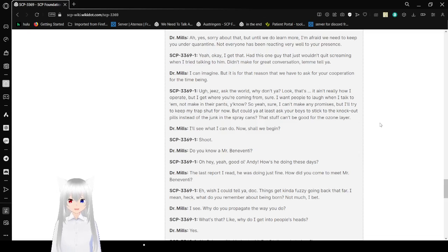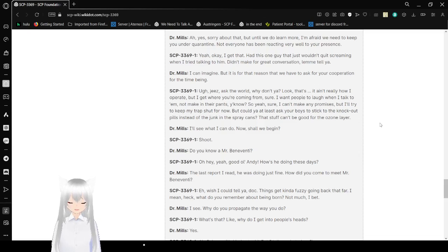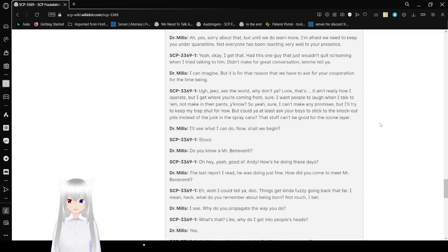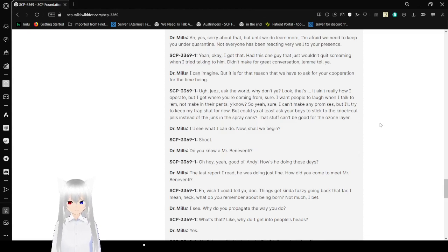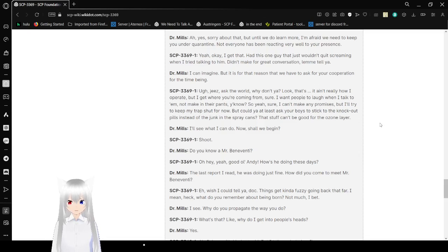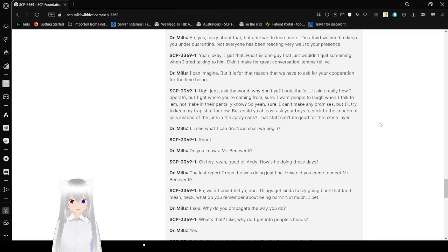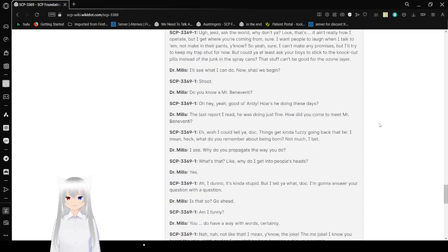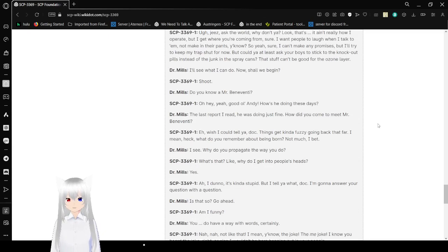Yeah, okay. I get that. I had one guy that just won't quit screaming when I tried talking to him. Didn't make for a great conversation, let me tell you. I can imagine, but it is for that reason that we have to ask you for your cooperation for the time being. Jeez. Ask the world why don't you? Look, that's... It ain't really how I operate. But I get where you're coming from. Sure, I want people to laugh when I talk to them. Not soil their pants, you know? So yeah, sure. I can't make any promises, but I'll try to keep my trap shut for now. But could you at least use the pills instead of the junk in the spray cans? That stuff can't be good for the ozone layer. I'll see what I can do. Now shall we begin? Shoot.